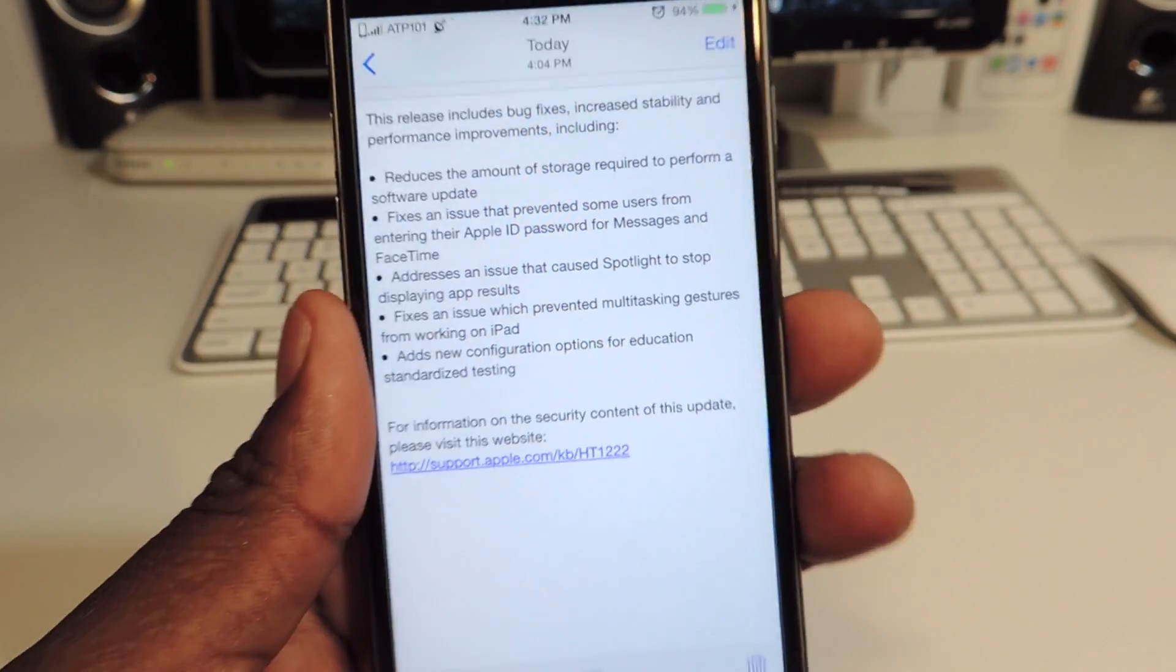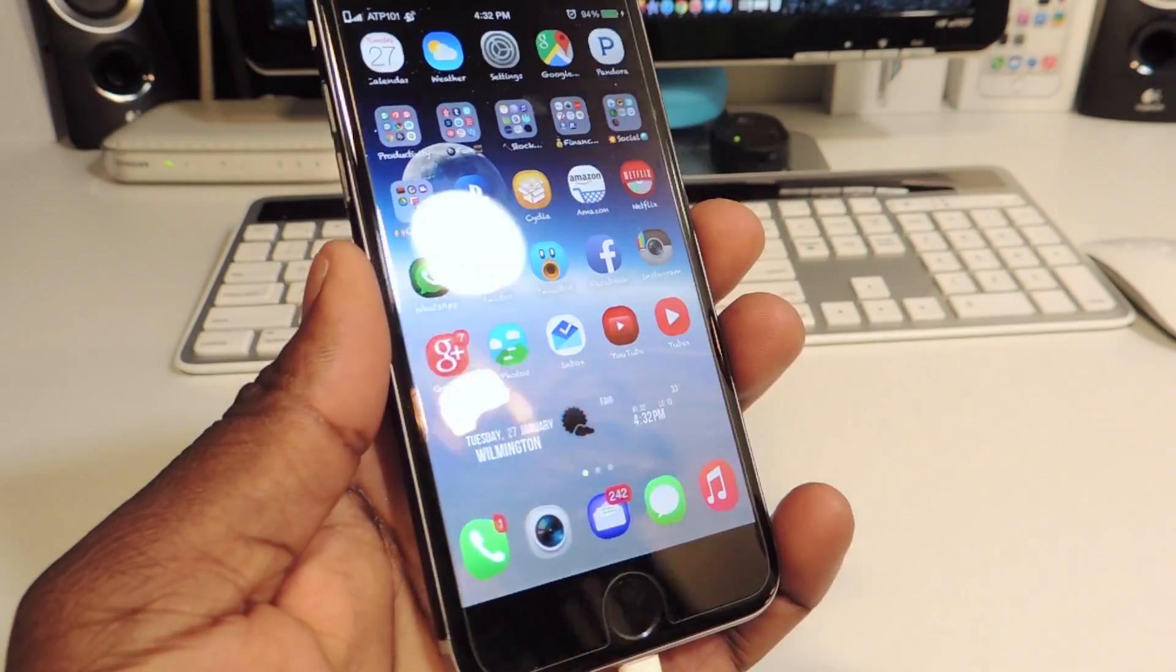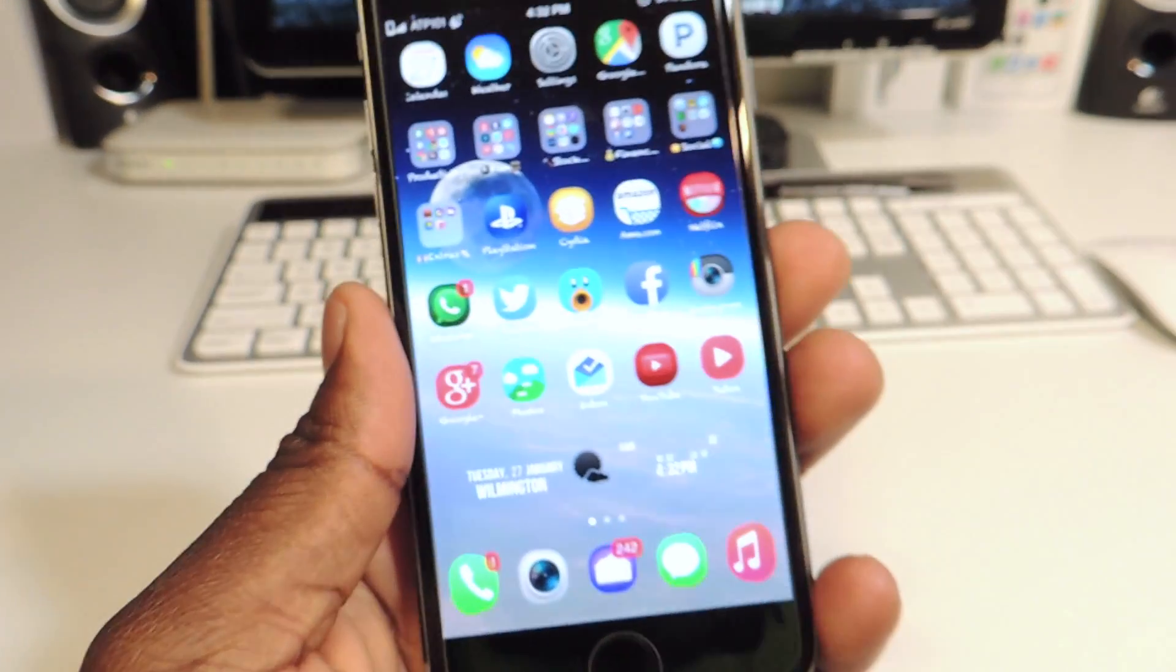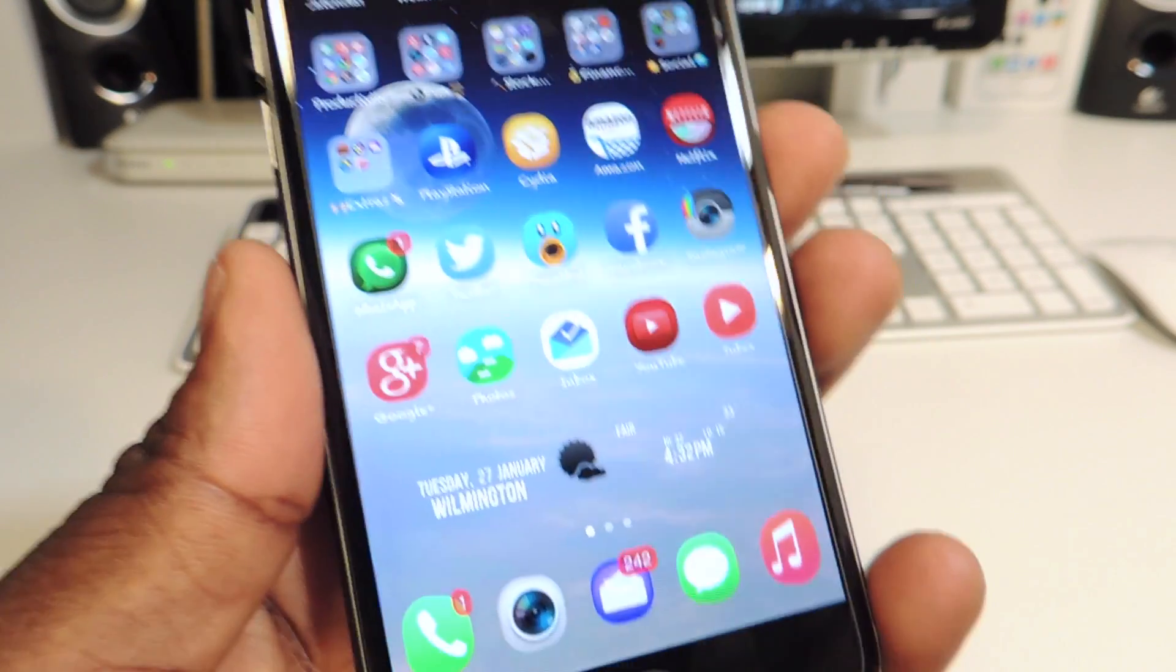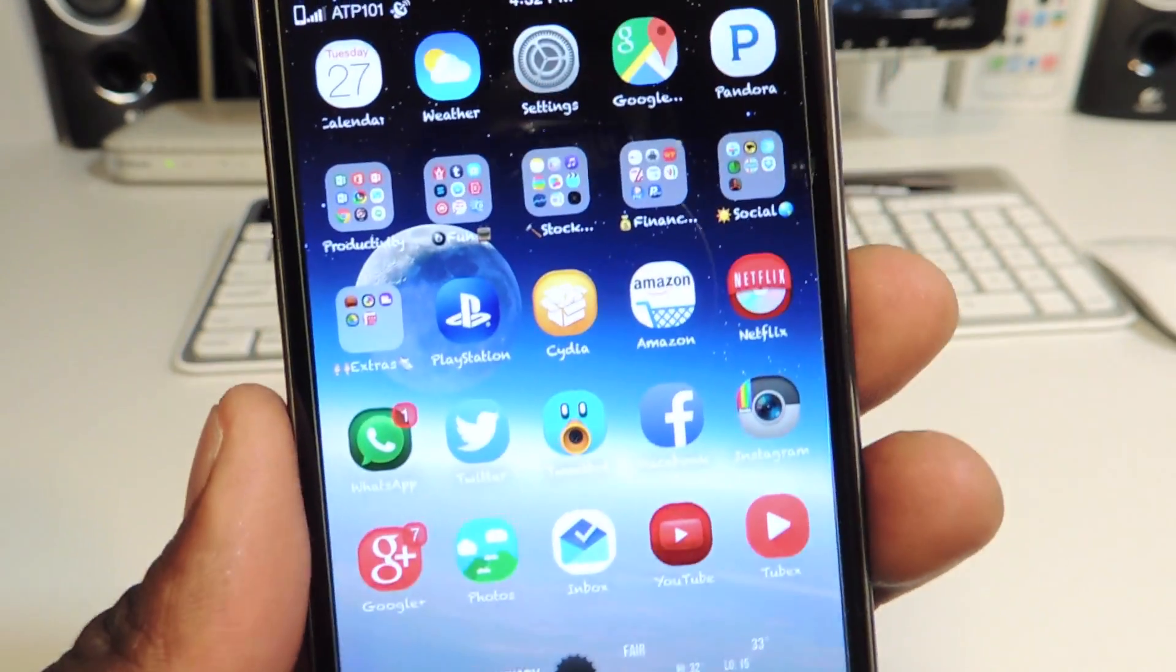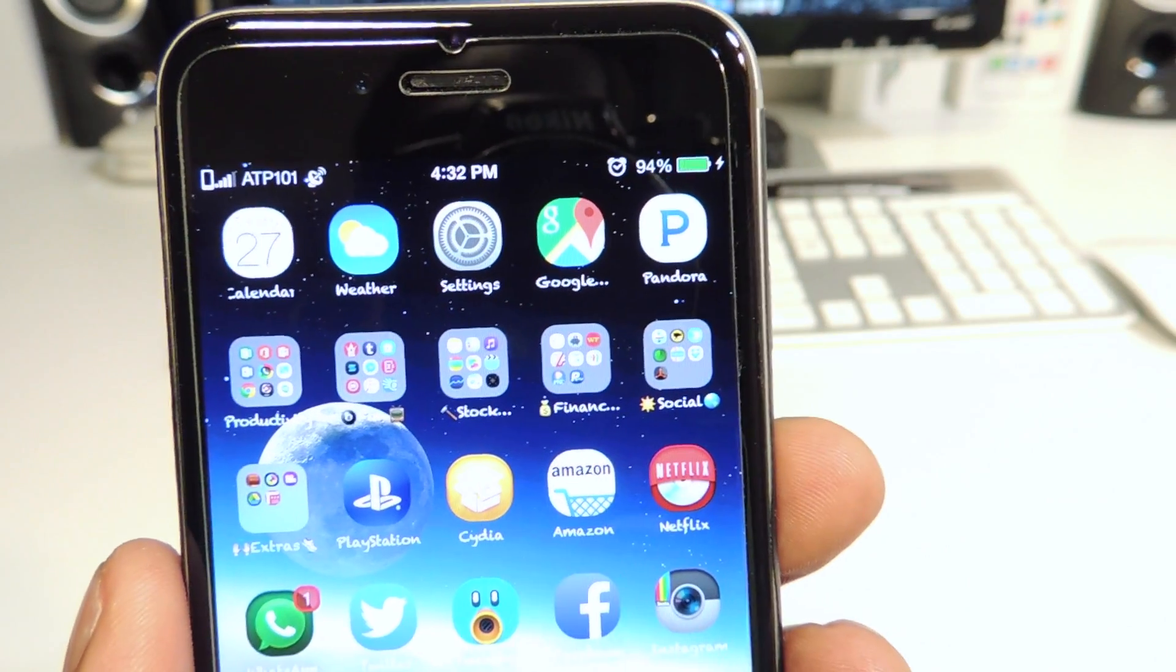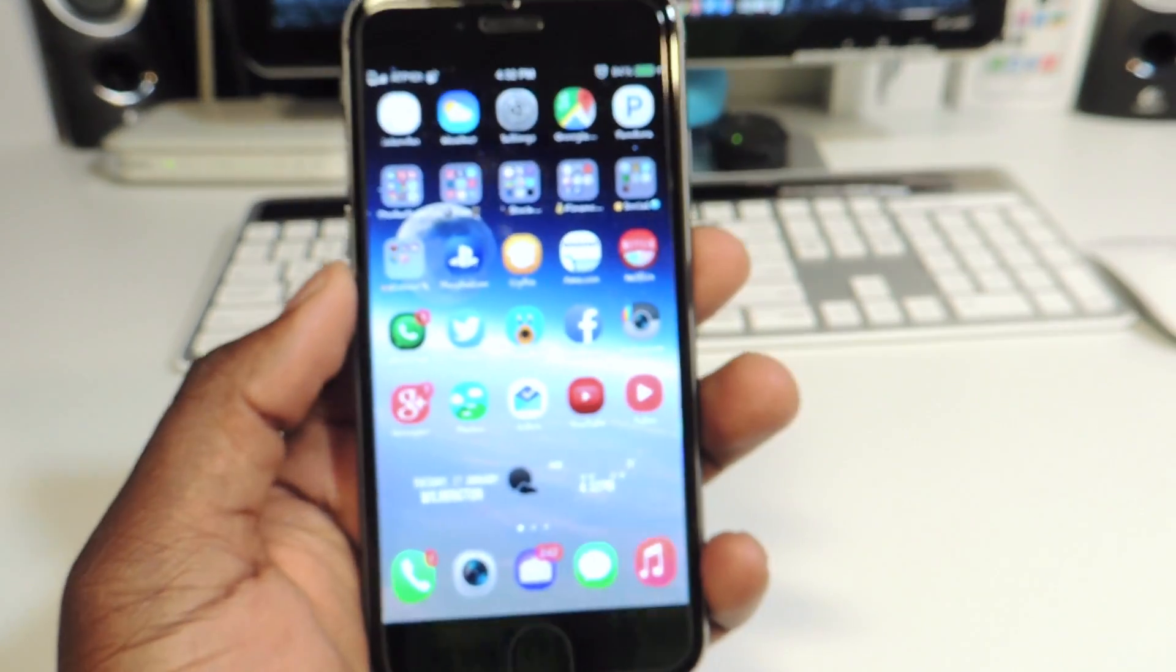Nothing really big, so if you are jailbroken, stay away from 8.1.3. This is my iPhone right here, obviously jailbroken, and I'm not going to update until I know there is a jailbreak for 8.1.3.